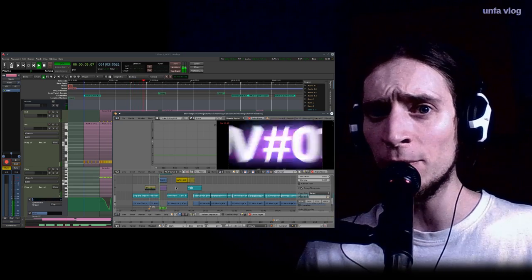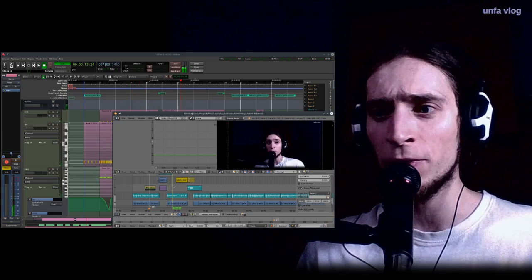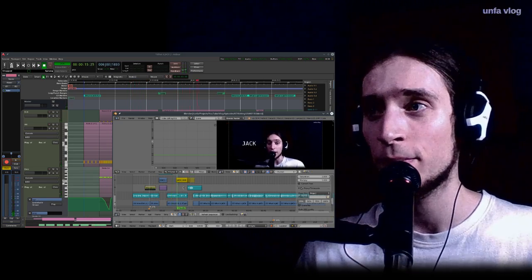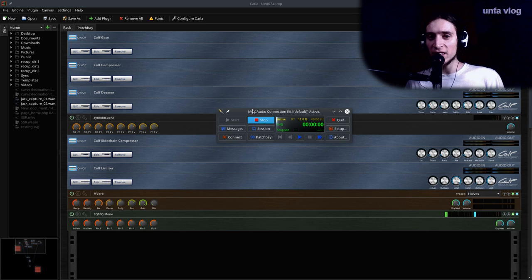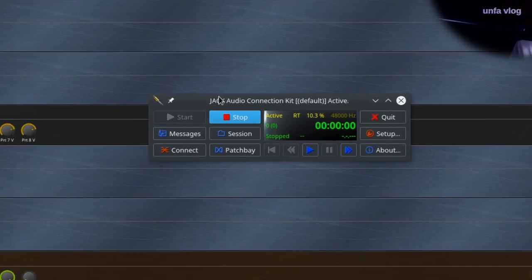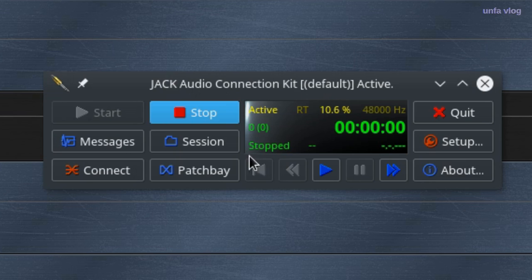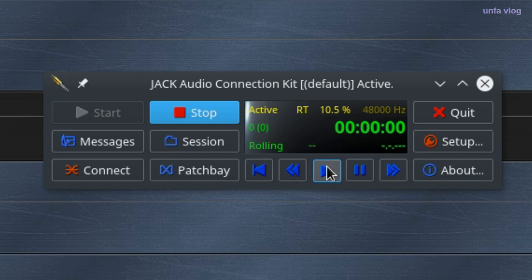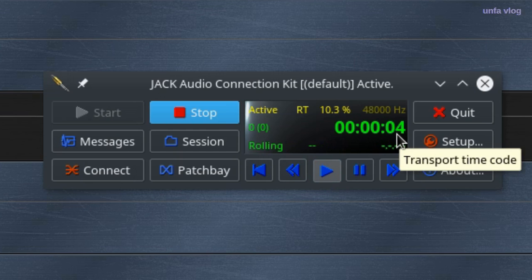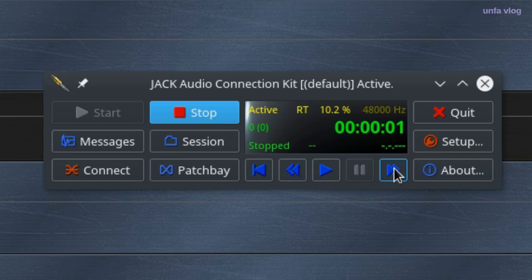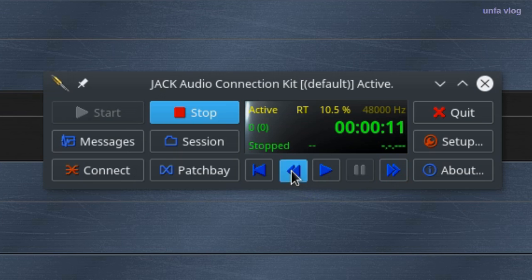QJack CTL controls. Let's take a look at the main QJack CTL controls. Right here we have the Jack transport controls. I can start the transport. I can see it's rolling. And the current transport position is rolling. I can pause this. I can get it to the start. Or skip one second ahead. One second back.